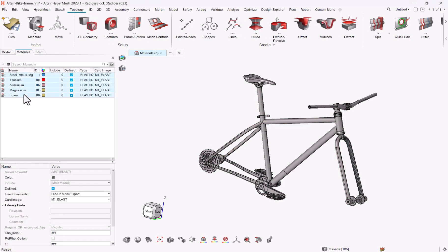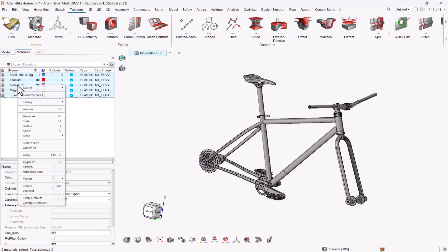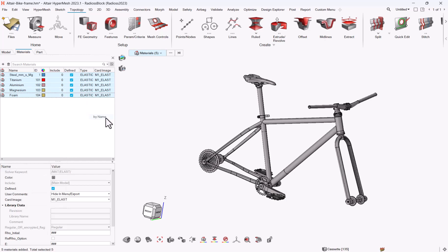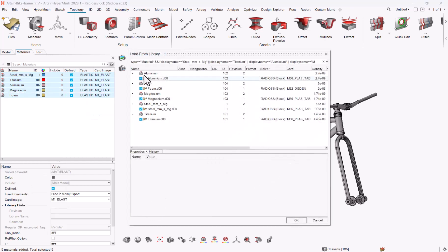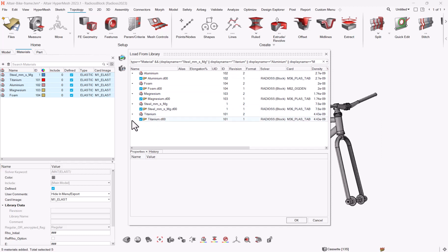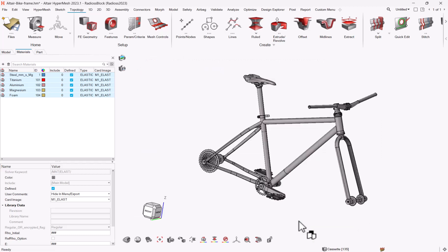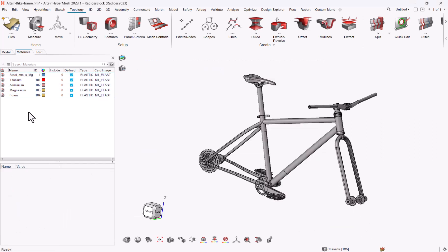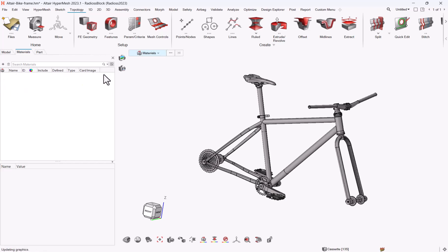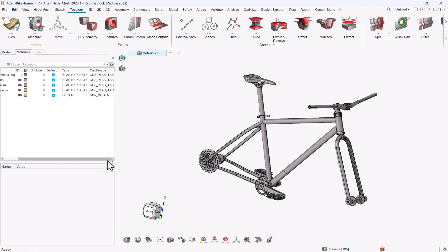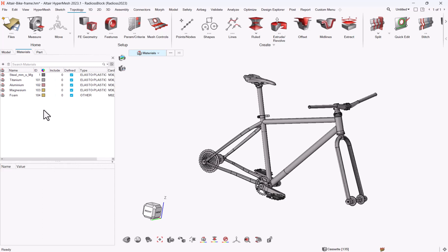You just need to select all materials at once. Right click library load by name. All materials in the list will be checked. And then you can click on OK. And your material will be updated with the proper material type and the correct attribute data.